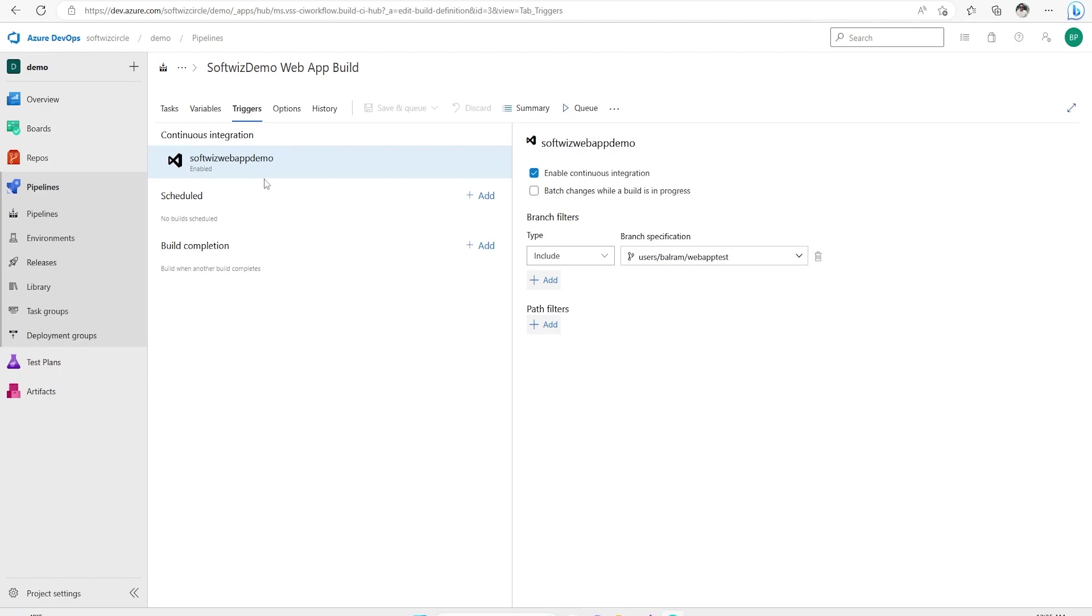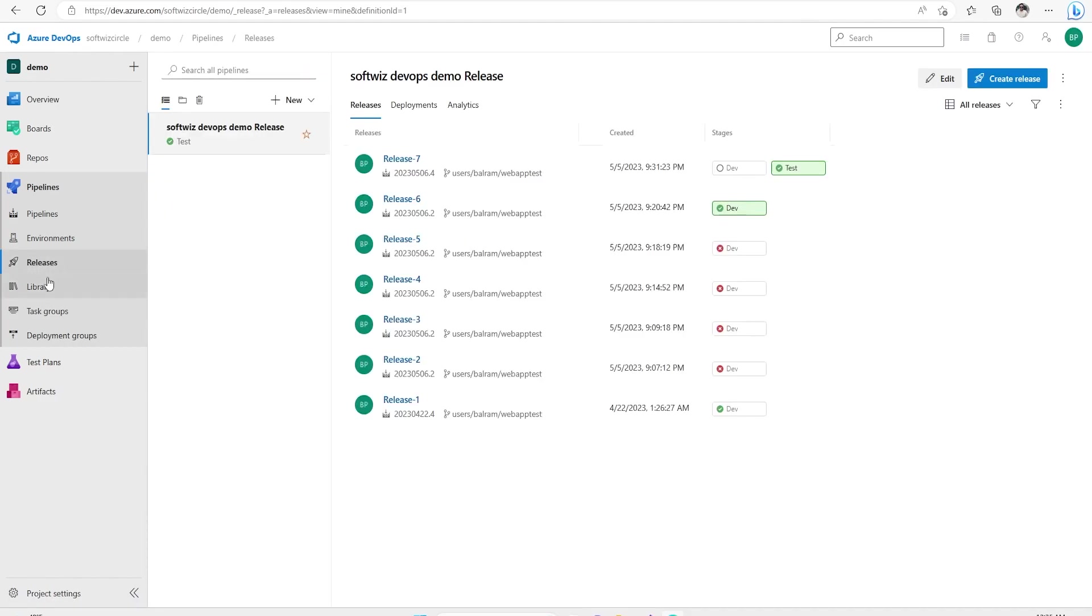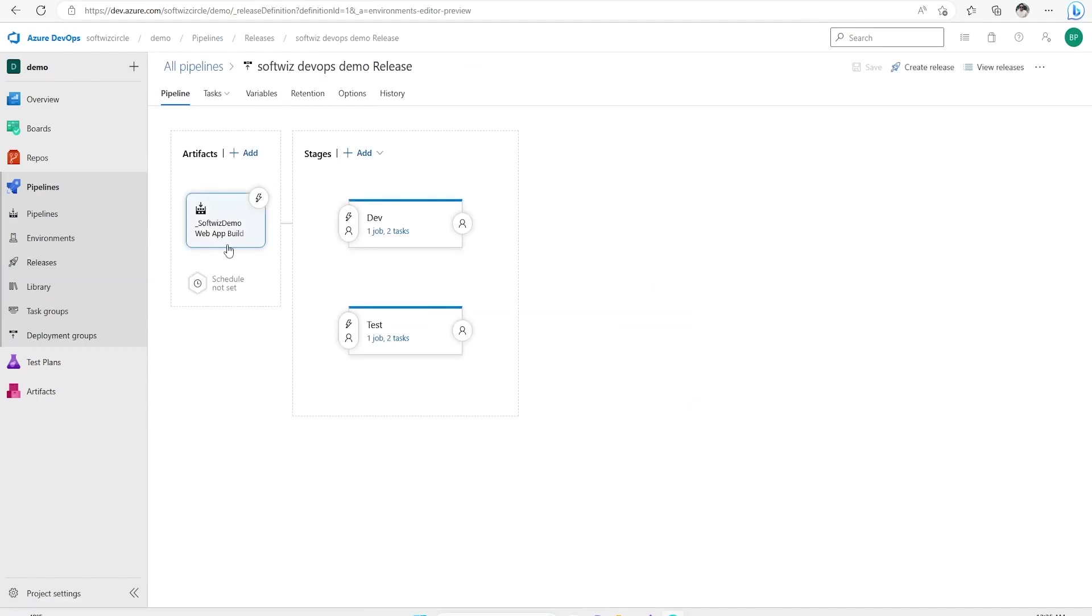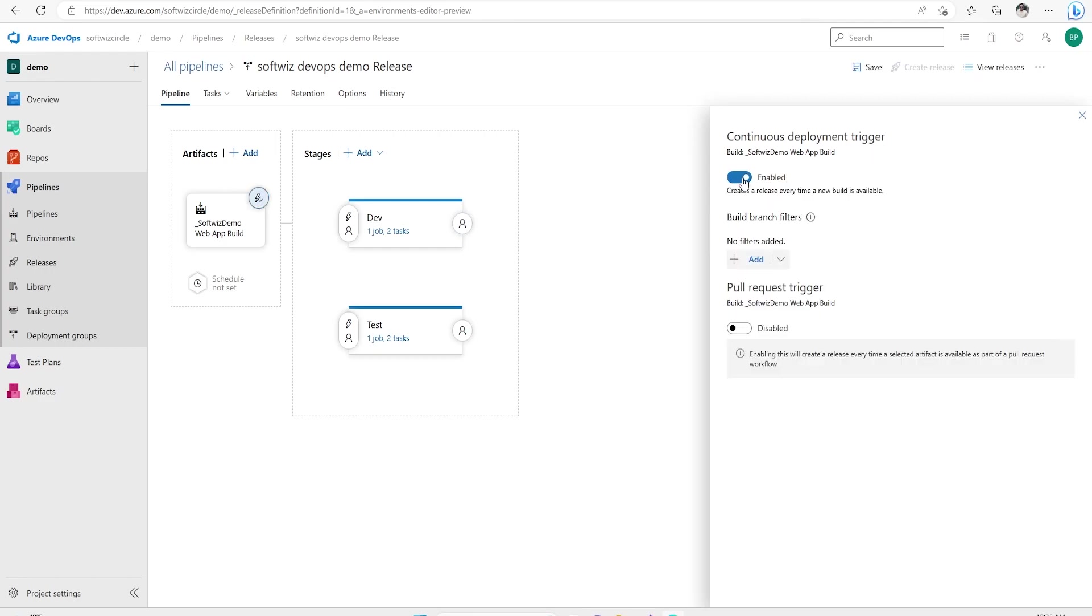Right now we have saved for this continuous integration and we will see that one. Now I am going into release part. In release section, we have this release and this release we were triggering manually previously. Now in this section, I am going to change that. What is the trigger for continuous deployment? Right now it is disabled. So I am going to enable the settings and going to say that for which branch we want to do.